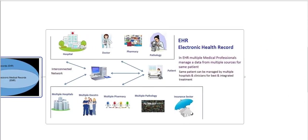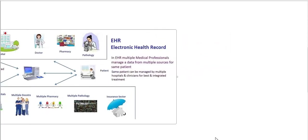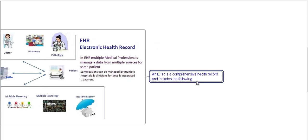This diagram shows how electronic medical record systems work. In EHR, multiple medical professionals manage data from multiple sources for the same patient. The same person can be managed by multiple hospitals and clinicians for best and integrated treatment. This is the patient and how this patient interacts with doctors, pharmacy, and pathology. This interconnected network includes multiple hospitals, multiple doctors, multiple pharmacies, multiple pathology, and in certain sectors. An EHR is a comprehensive health record and includes the following.